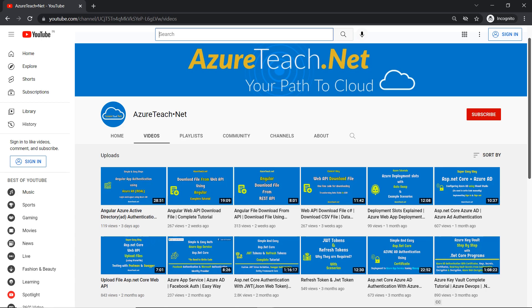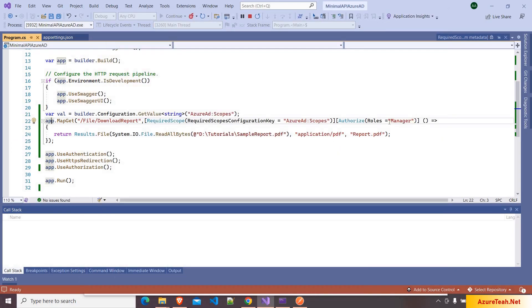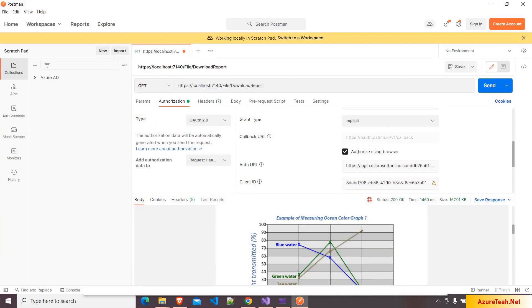Welcome to AzureTeach.net. We are going to develop a minimal API endpoint protected by Azure AD, and the endpoint is accessible by users who have the manager role. We are going to test the application using Postman. Before we start, please subscribe to AzureTeach.net channel for more videos on Azure and .NET.